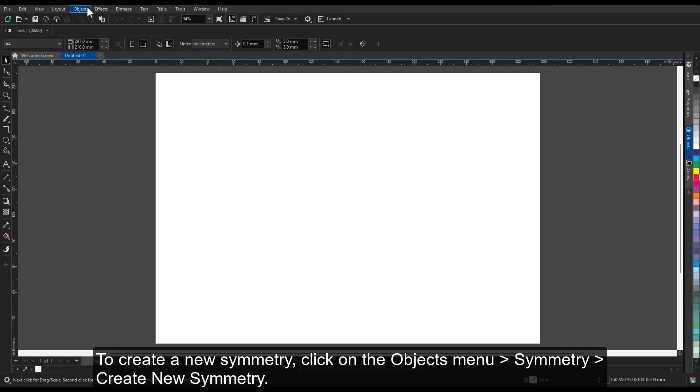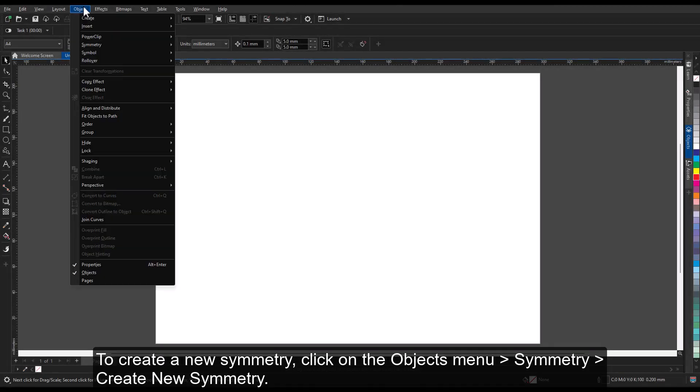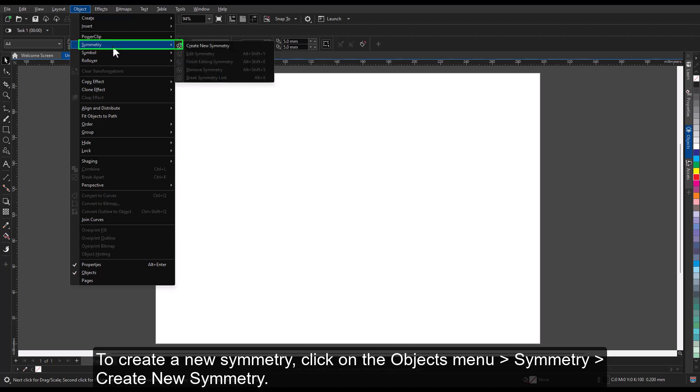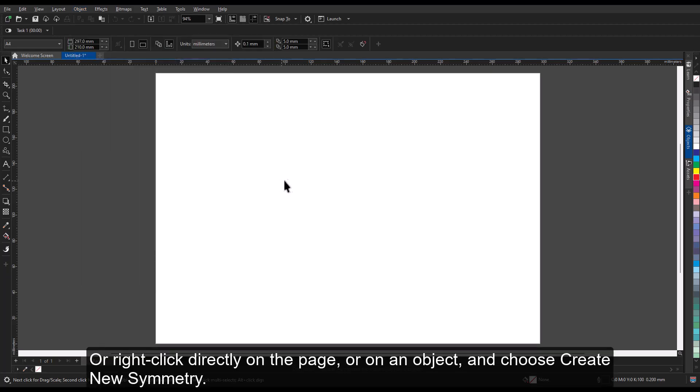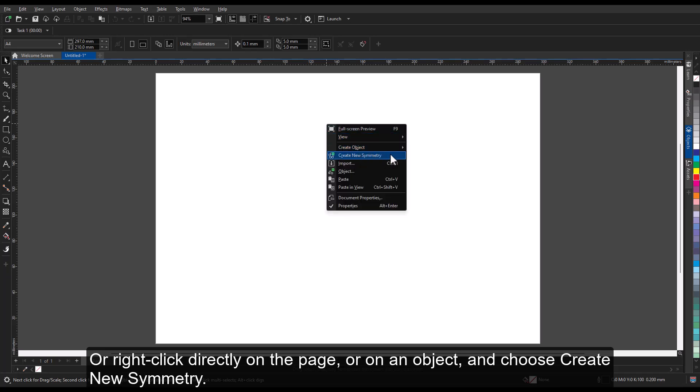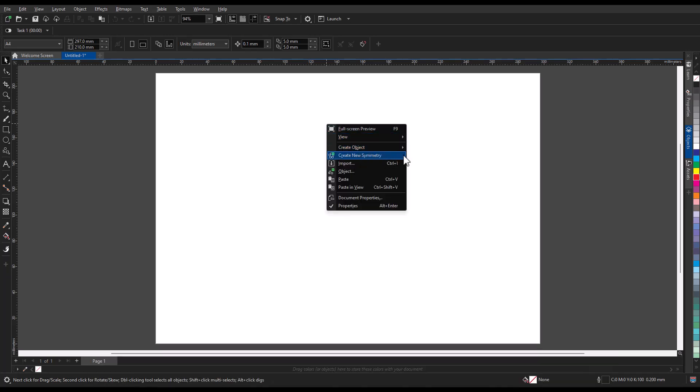To create a new symmetry, click on the Objects menu, then Symmetry, Create New Symmetry. Or right-click directly on the page or on an object, and choose Create New Symmetry.